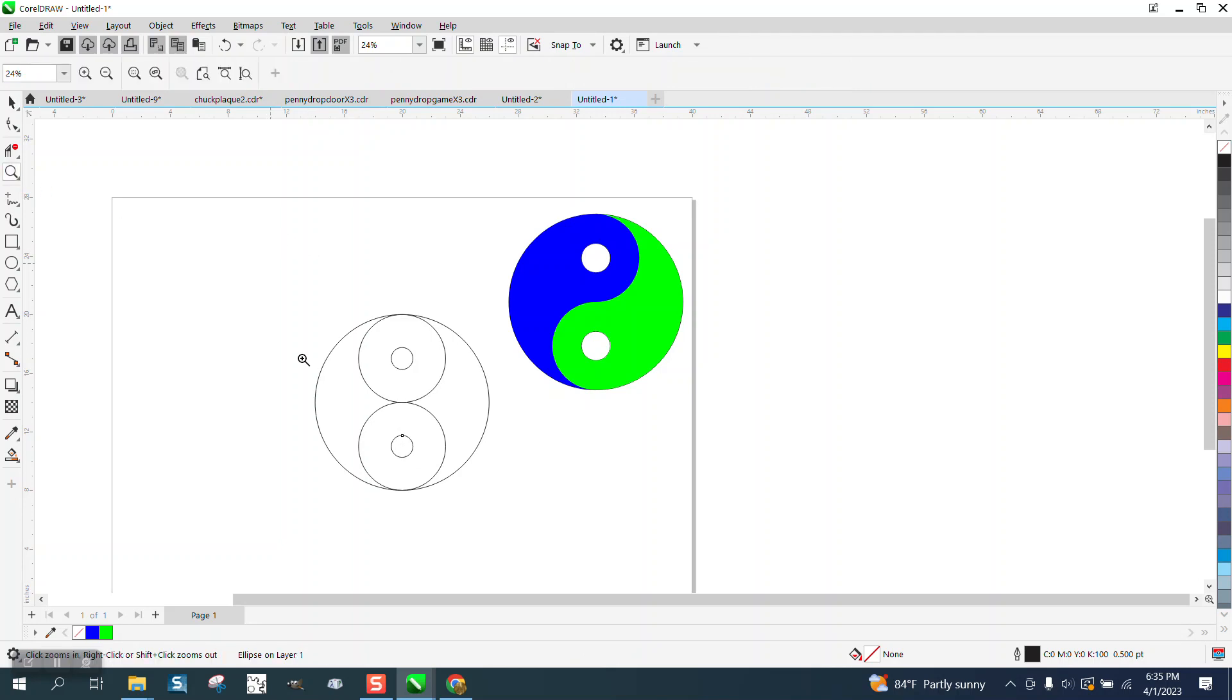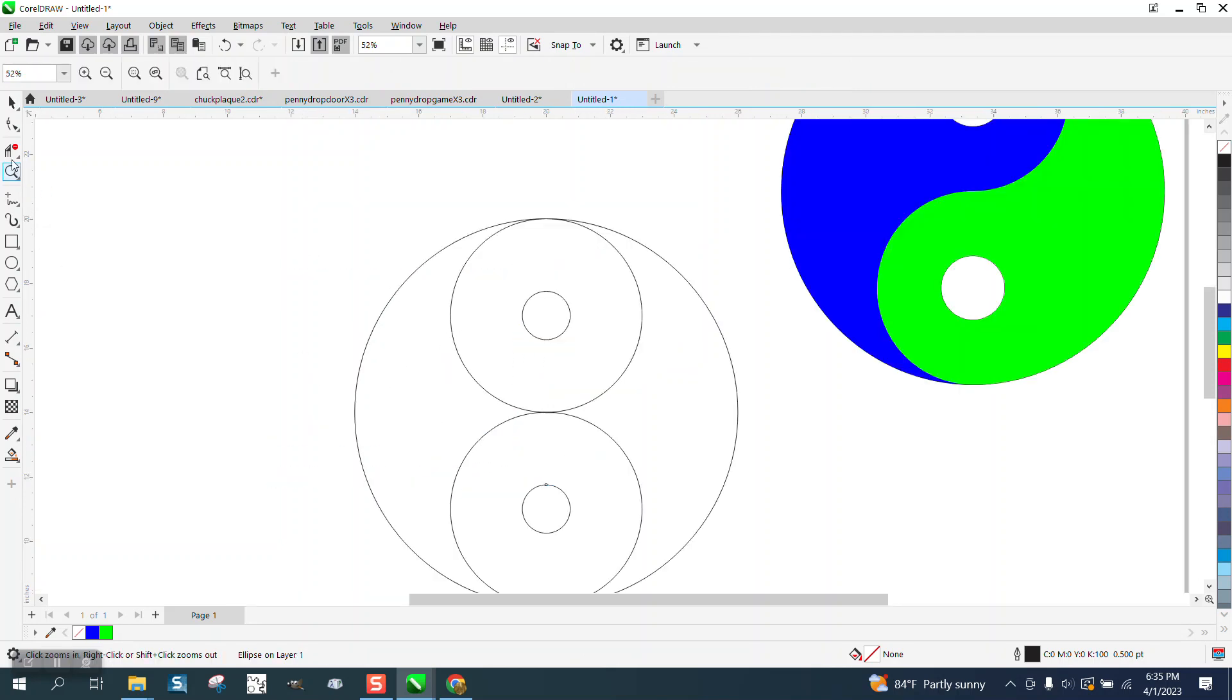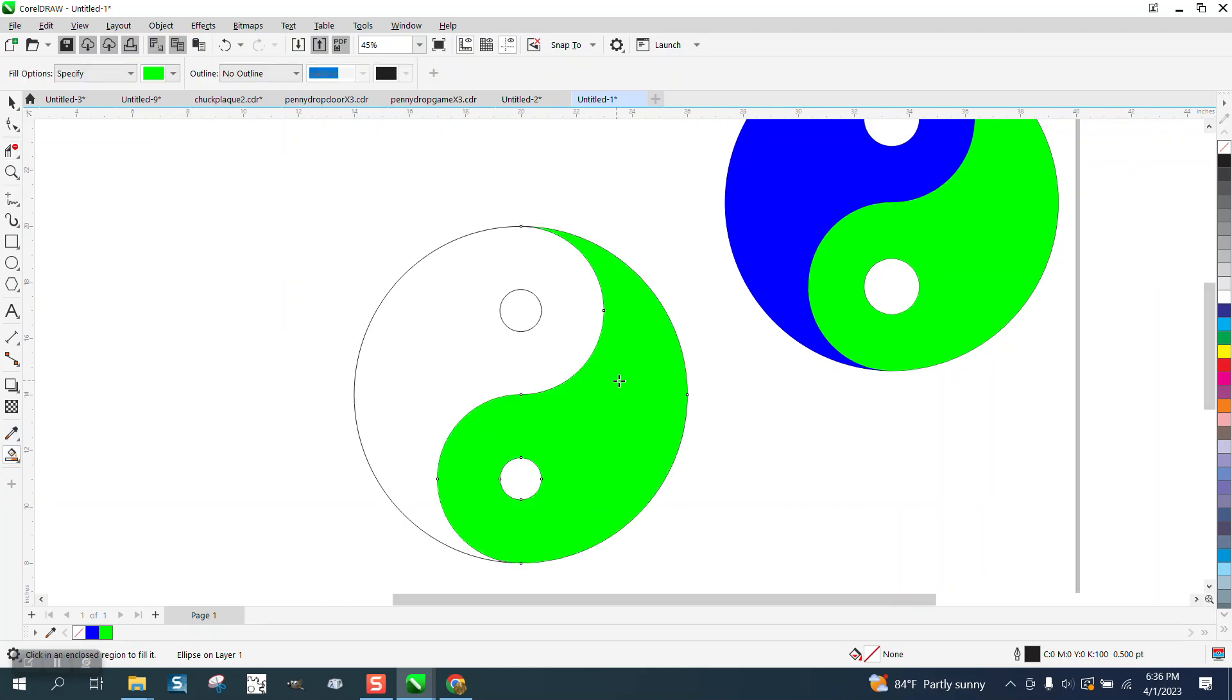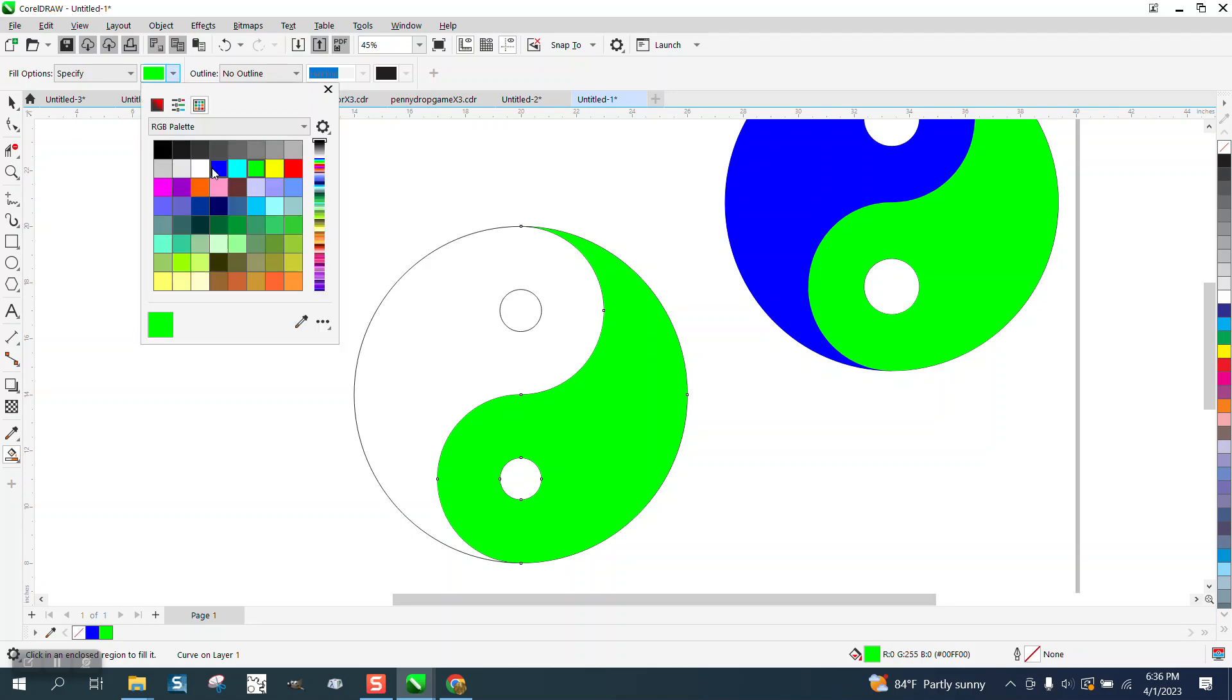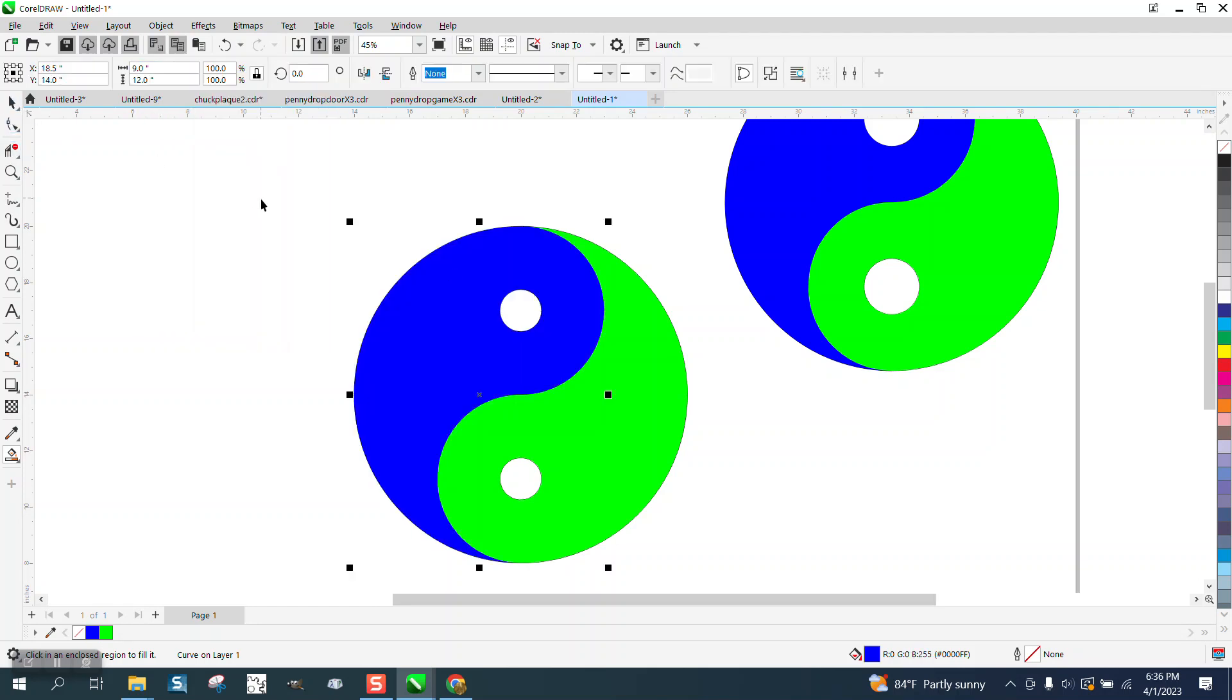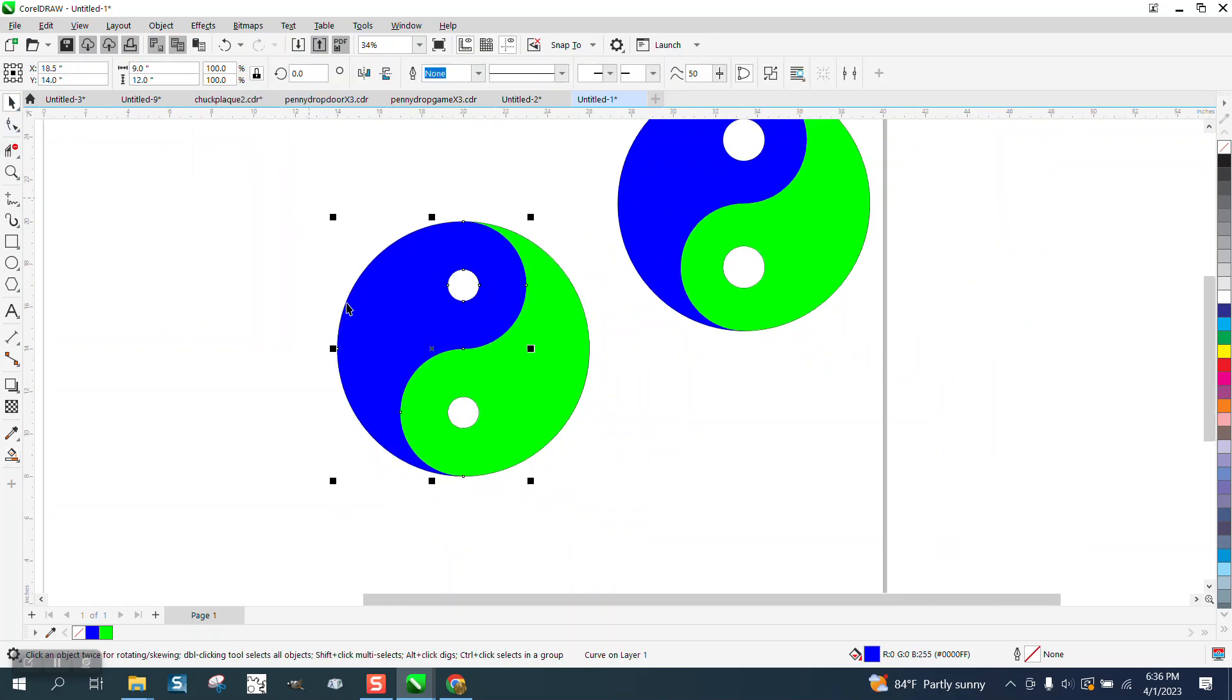That's all you have to do to make the yin-yang. Take the virtual segment delete key and delete those two lines. Take the Smart Fill tool. Fill them in with different colors. Doesn't really matter what color. And that easily made a yin-yang.